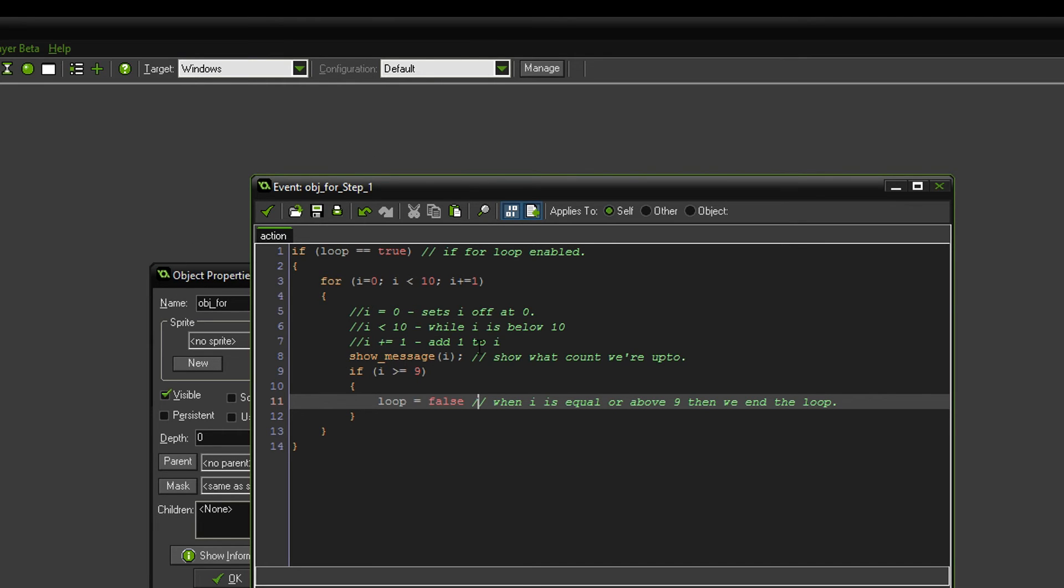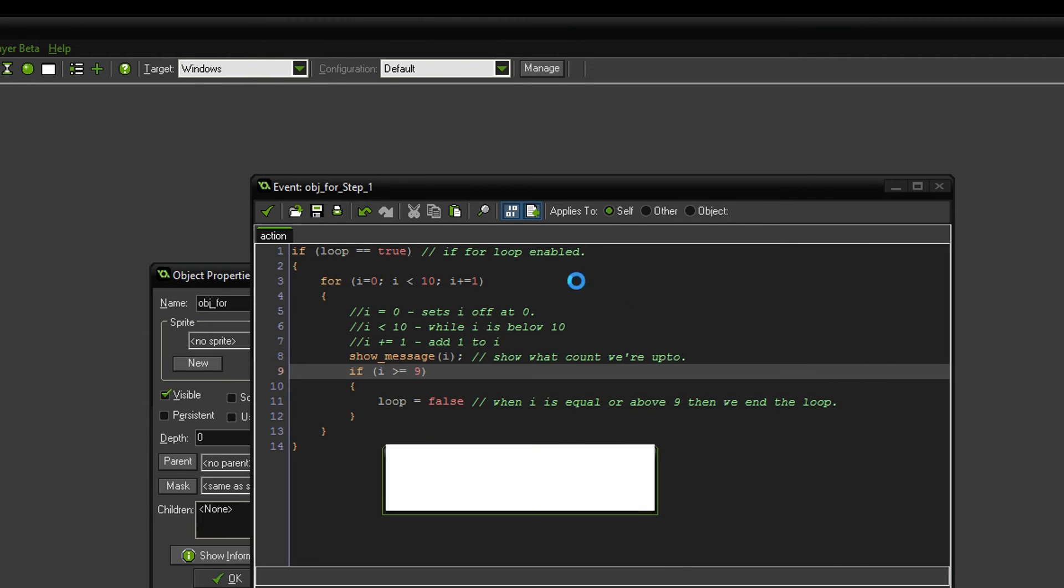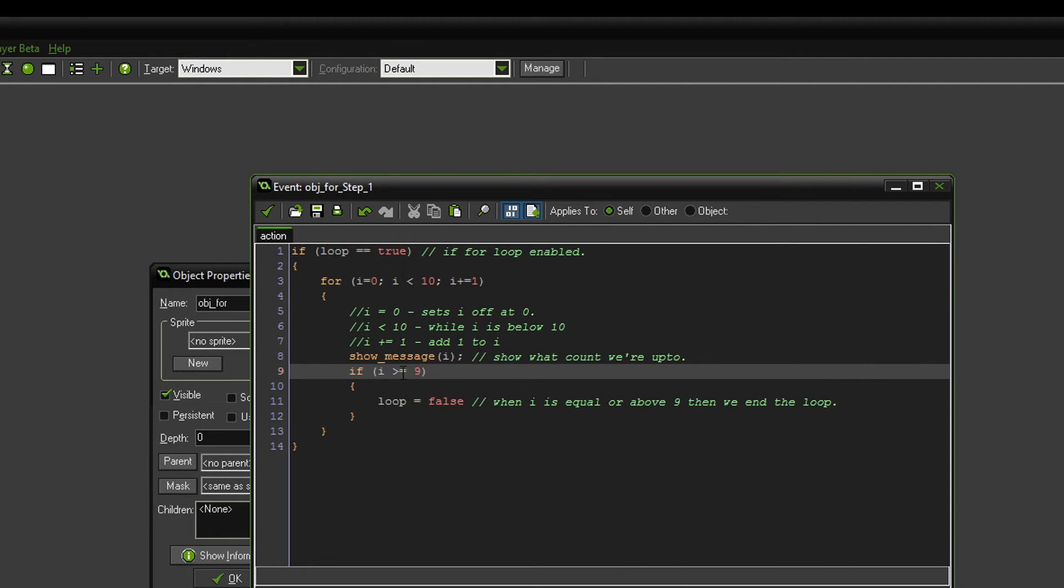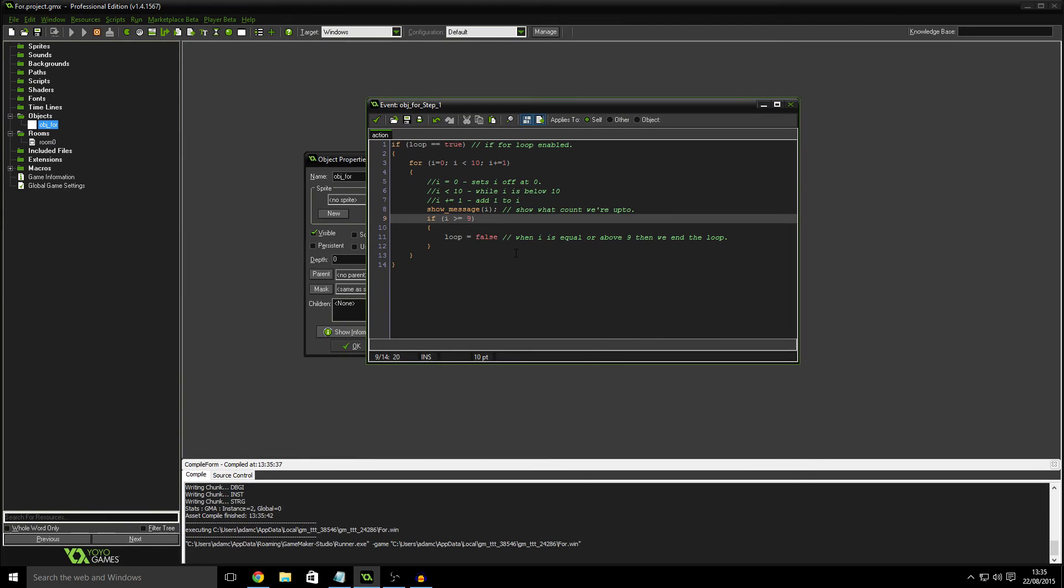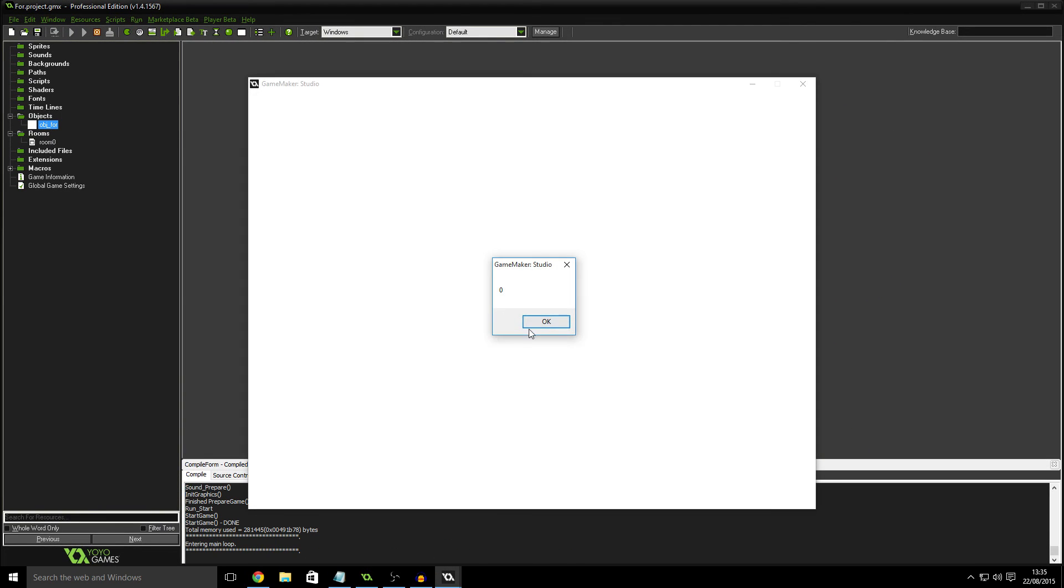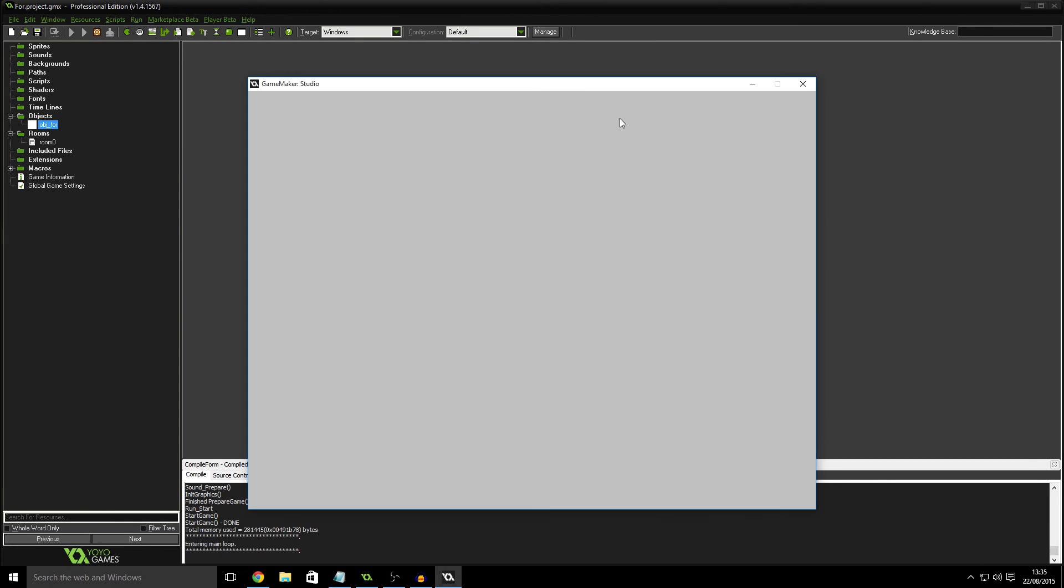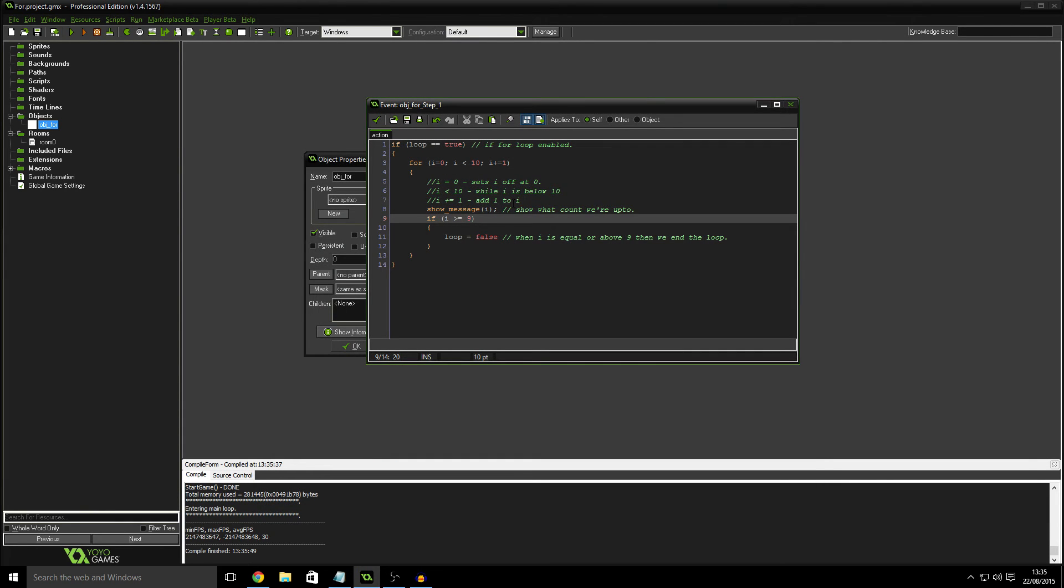So I'll just show you really quickly, I'm sure you can imagine what's going to happen, we're just going to get a message. Nine of them, just counting up. And basically that's all there is to it. It really isn't a topic that's very difficult to grasp at all.